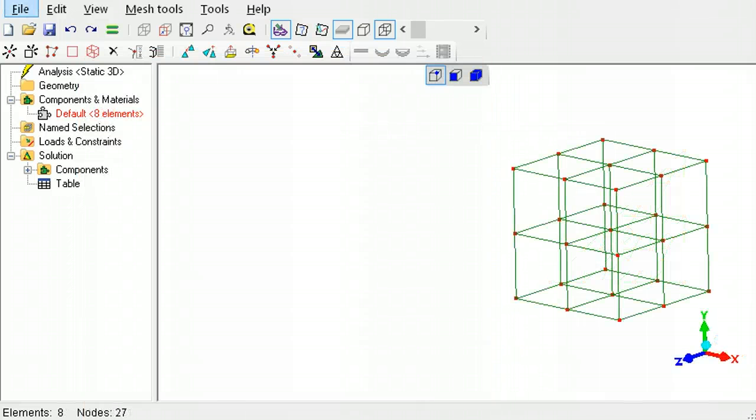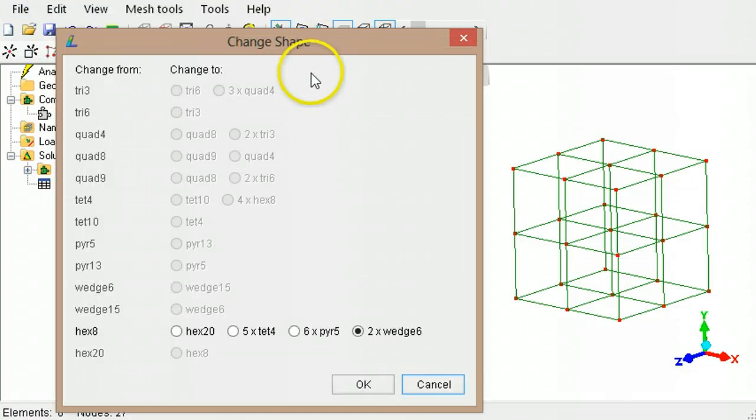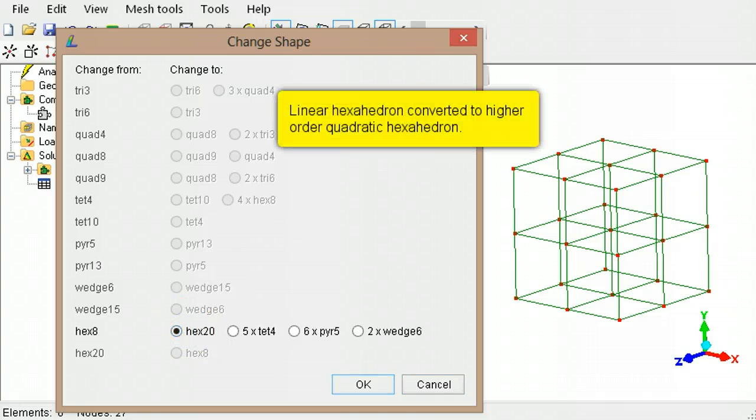Similarly, the linear 8 node hexahedron can be converted into the quadratic 20 node hexahedron.